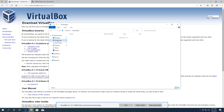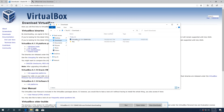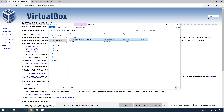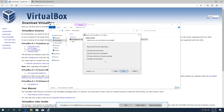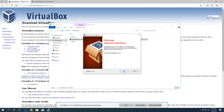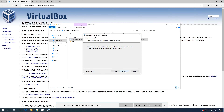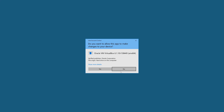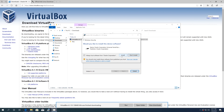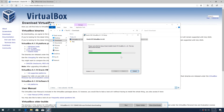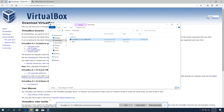Open File Explorer, go to Downloads, and double click on the VirtualBox installer. Go through the installation process — click Next, leave everything as default, click Next again, then Yes, then Install, Yes one more time, and then Install. Once that's done, click Finish.